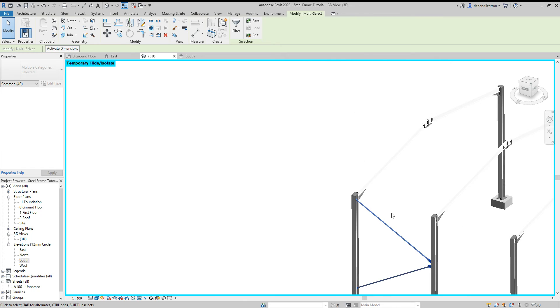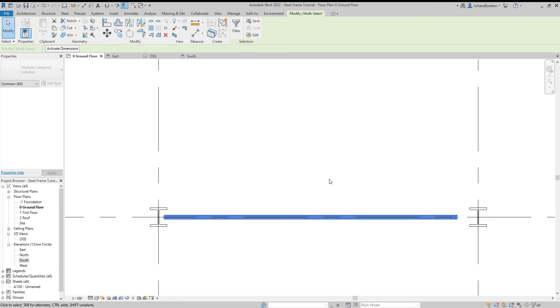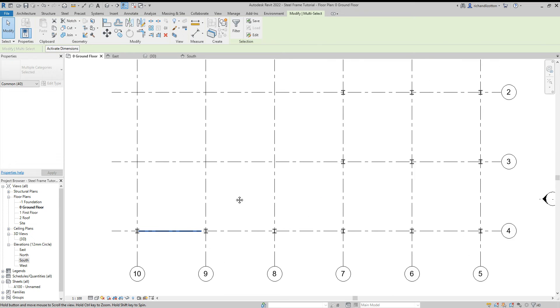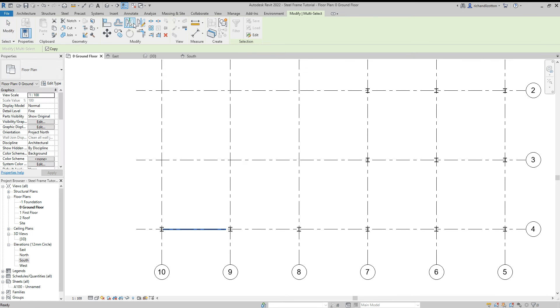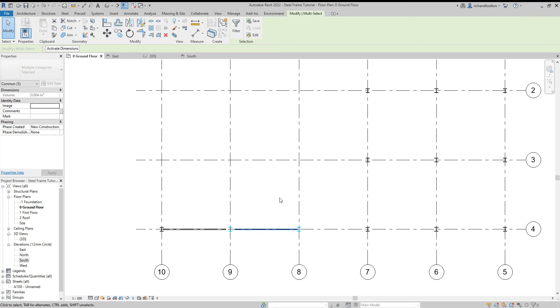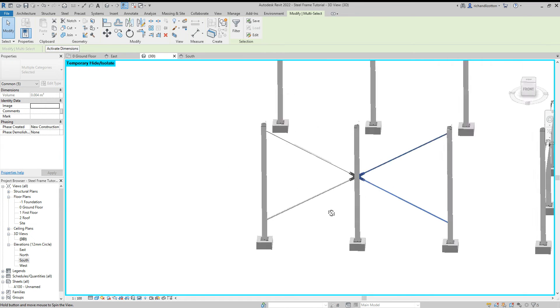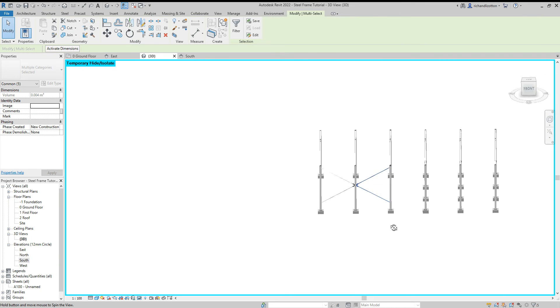What I'm going to do now is highlight some of these, there we go, and go back to the ground floor and again I'll use the mirror and I'll just pick that line like so. So then in our 3D view we can now see we've created a large cross.